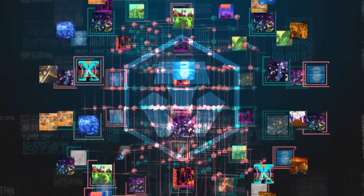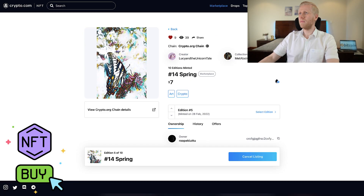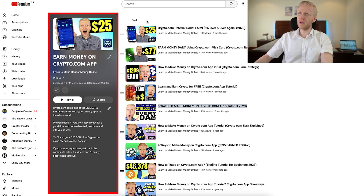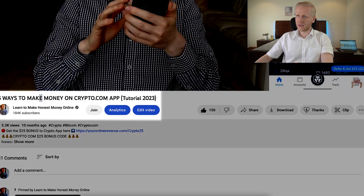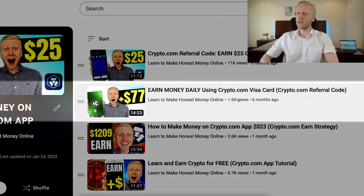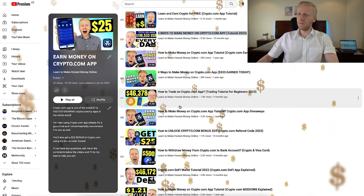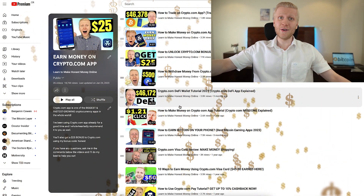If you want to learn other ways to earn money on your phone using the Crypto.com app, come to my playlist 'earn money on Crypto.com app.' You will find five ways to earn money on Crypto.com, how to earn money daily using the Crypto.com Visa card, how to earn $25 over and over again, and much more. So we are going to see the next Crypto.com video right now, my friend.